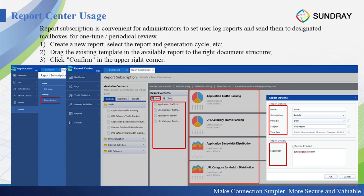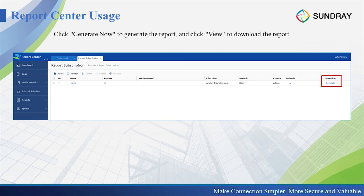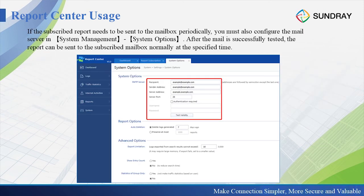Every day the system will send these reports to your email so you can know the detailed information. After you subscribe, you can test to generate the report now to check whether the subscription is successful. In the report subscription, under the operation 'generate', we can generate the report now and view it. For this, you need a valid SMTP service — you need to make sure the SMTP server is valid and input the SMTP server settings.